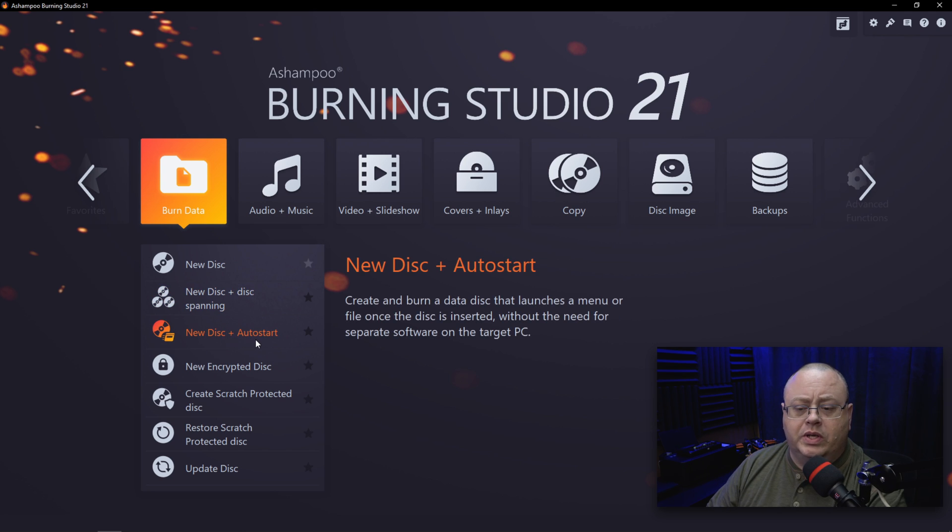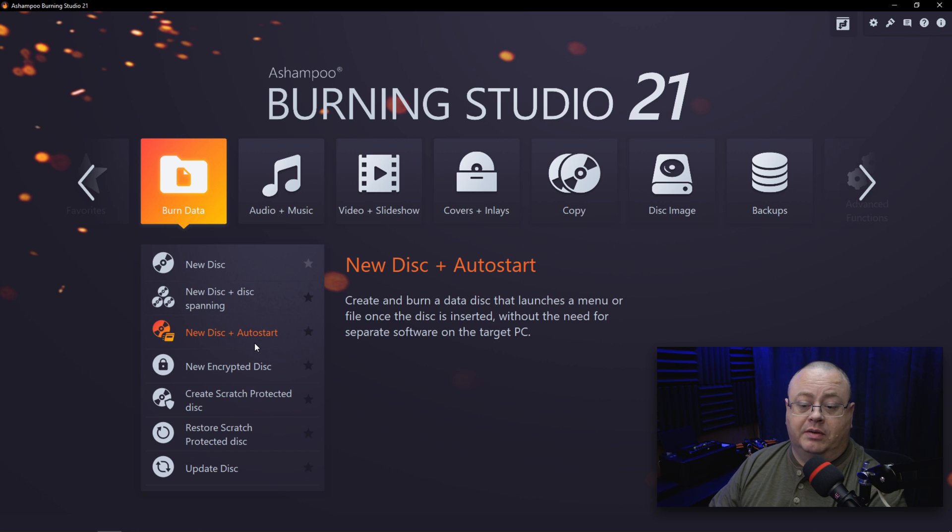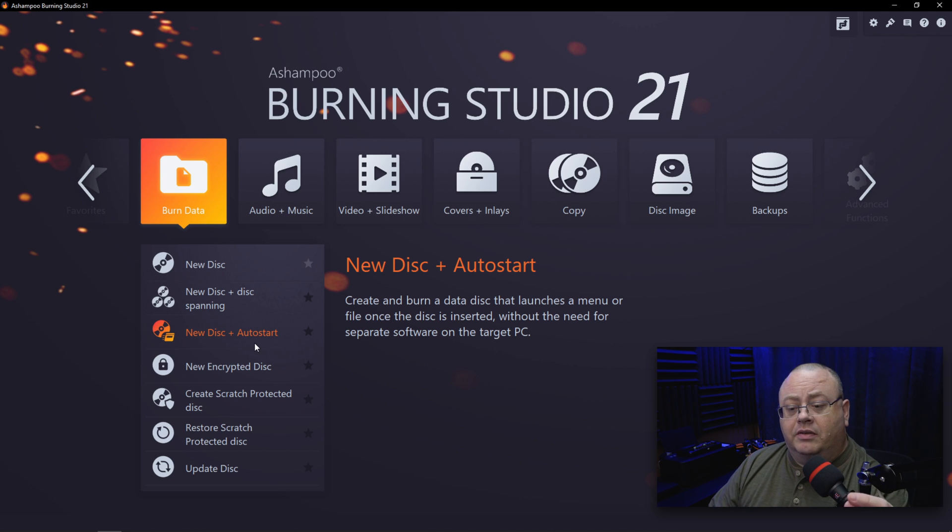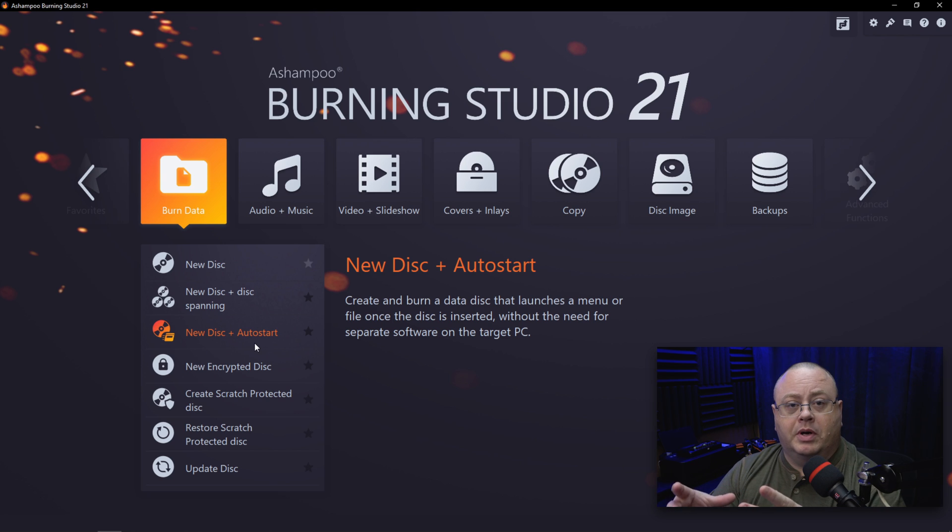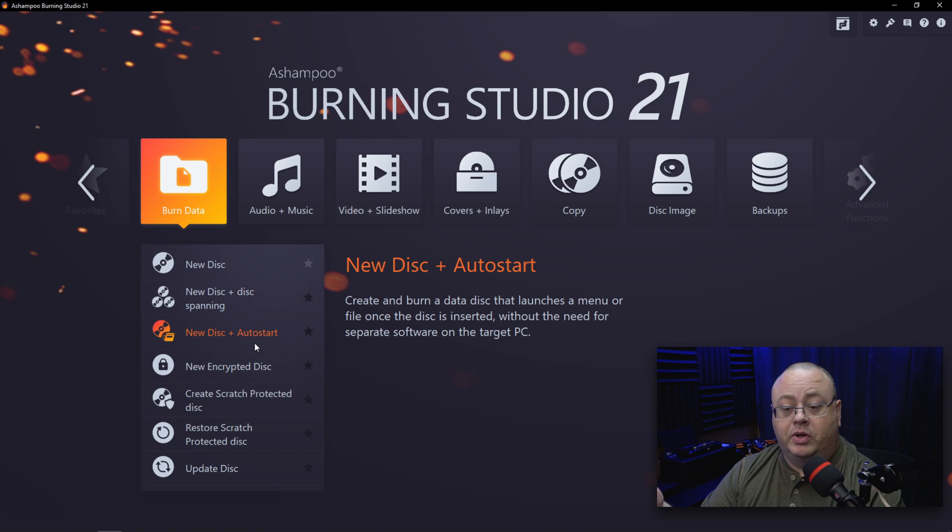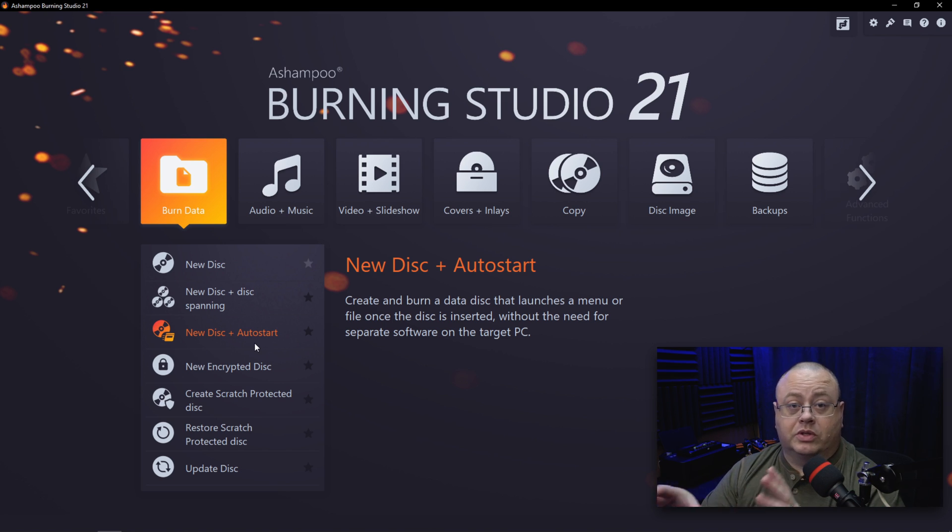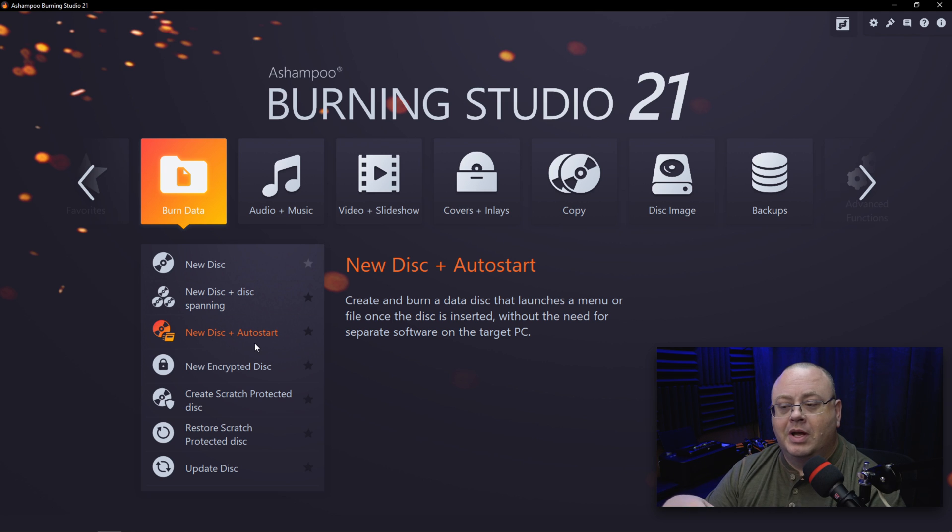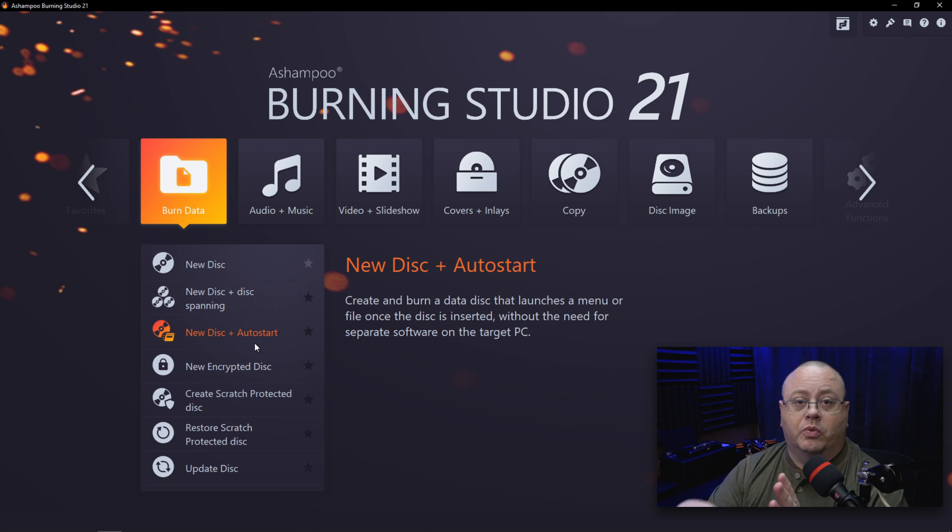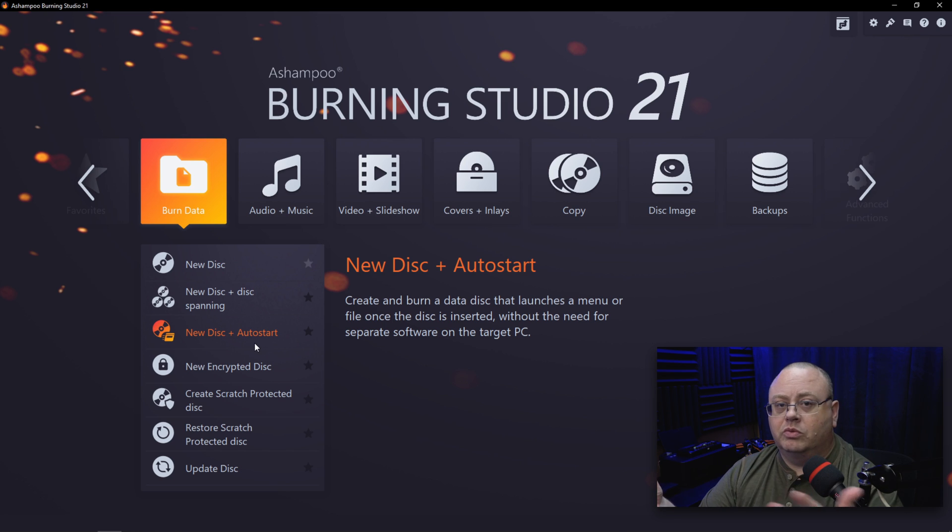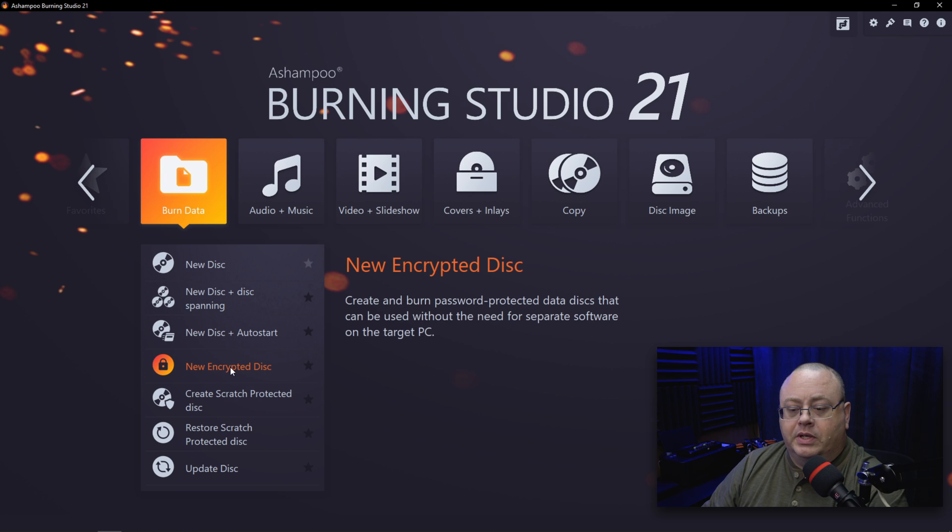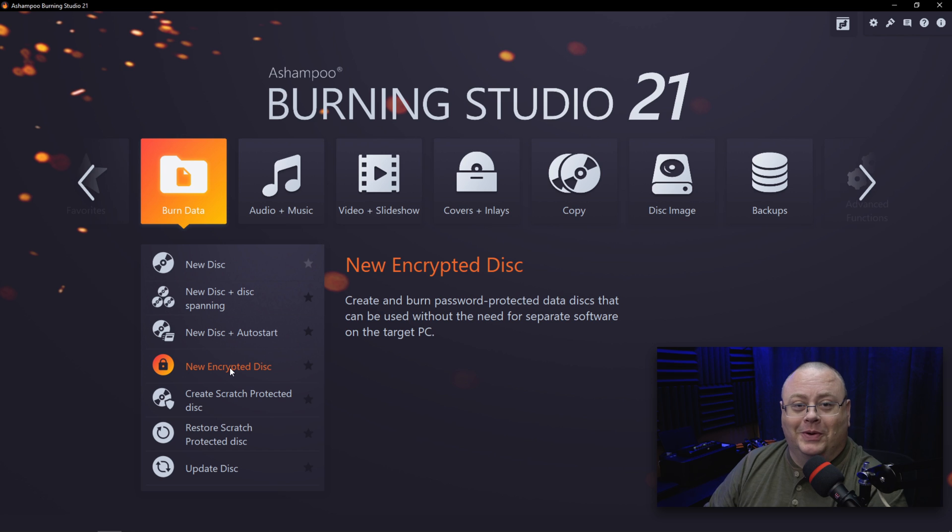New Disc with Autostart. Maybe you want to have your own little menus come up or thank the customer for using the product when they pop it into a computer. The autostart is for computer—it won't autostart if you put it in a DVD player, but a lot of times a little HTML page will pop up showing where they can get additional stuff, promotions, stuff of that nature. Then you have New Encrypted Discs, which is really good in case those are nude photos, so yeah, you may want to encrypt those.